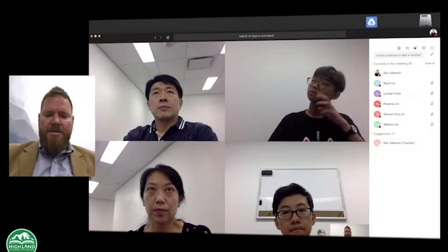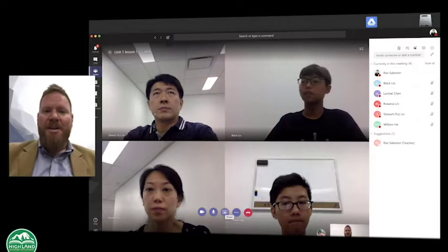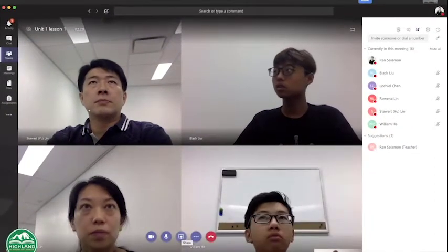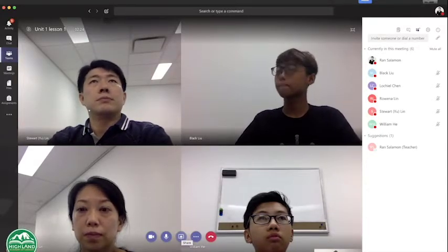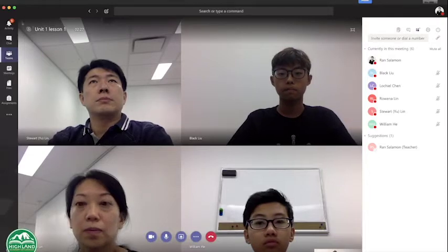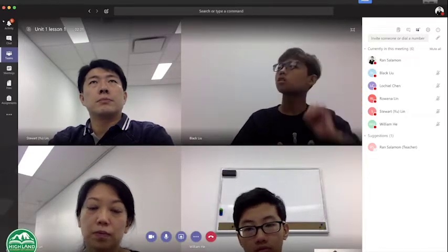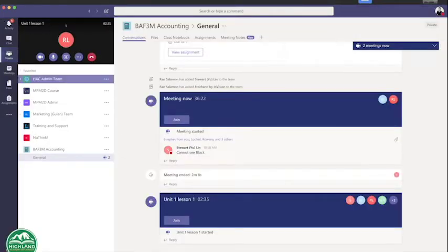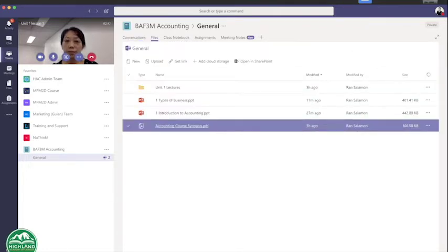I've muted them so that they can hear me as opposed to me hearing them. I will start out by saying hello students, how is everybody doing? I hope everybody's doing well. I'm going to start with our first lesson, but before I start, I'm going to ask that all our students please go to your Teams. And if you go into your files here, you should be able to find our Accounting Course Syllabus.